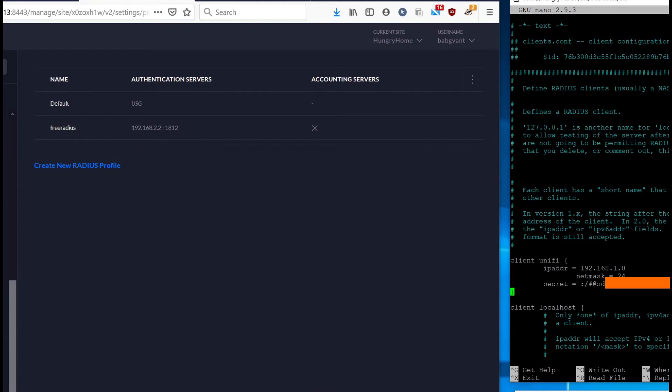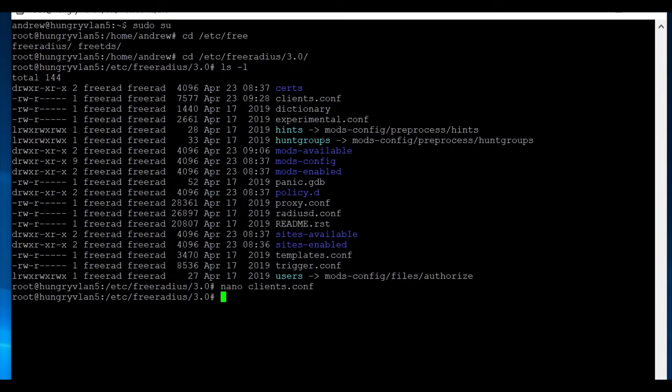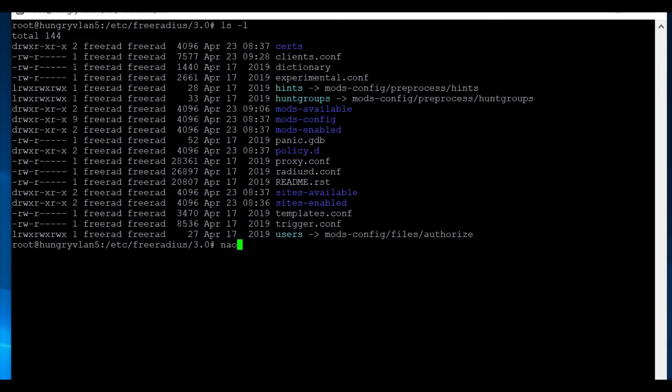Once that's done, you can exit out and that won't take effect until you restart the free radius server. So the next step to getting this working is to define our users. And if we do an ls space hyphen l, we can see that there is a file in this directory, which is called users, but is actually symbolically linked to the file that it actually is, which is in mods config files authorized. So we can either mess with the authorized file directly, or we can just open up users.